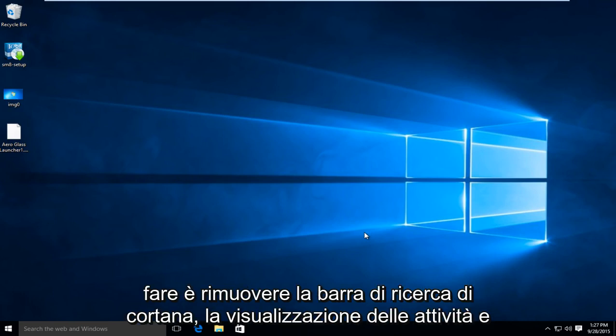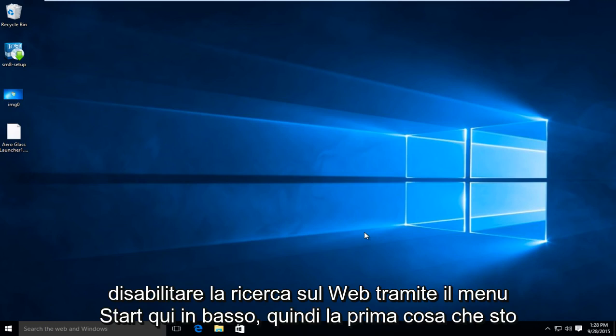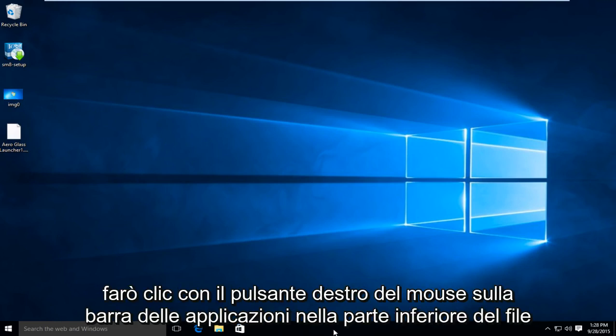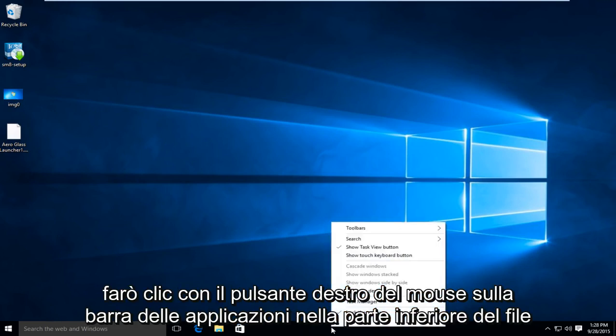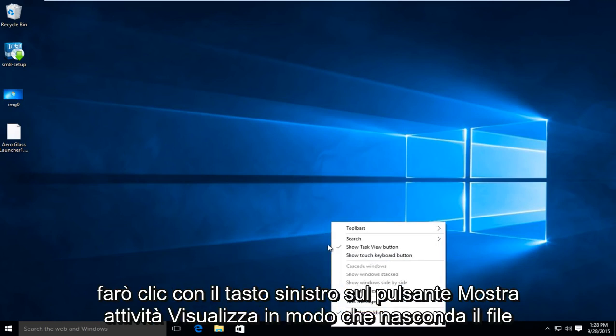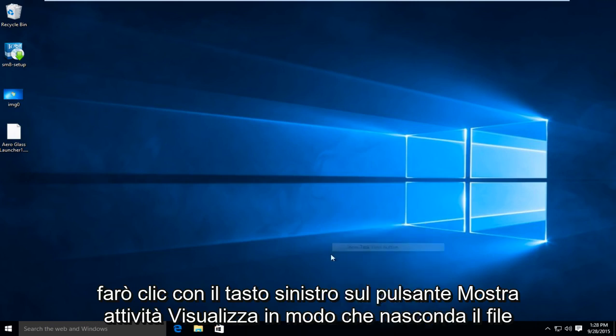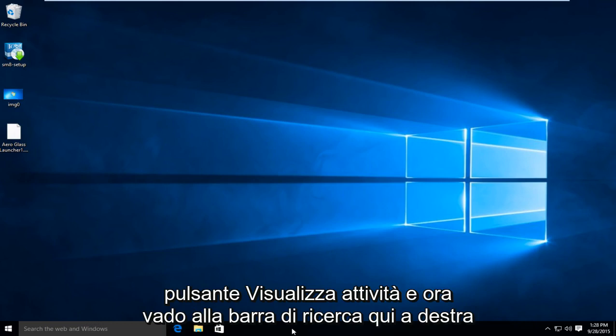The first thing I'm going to do is remove the Cortana search bar as well as the task view and disable web searching through the start menu. So the first thing I'm going to do is right click on our taskbar at the bottom of the screen. I'm going to left click on show task view button so that will hide the task view button.